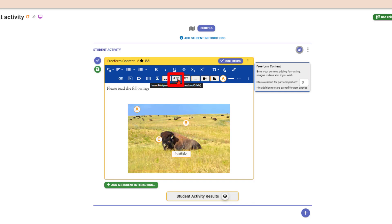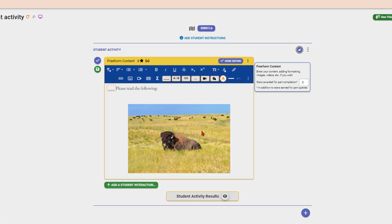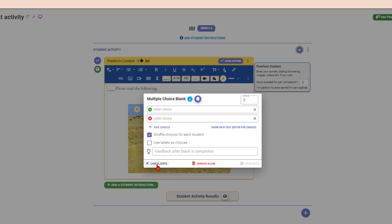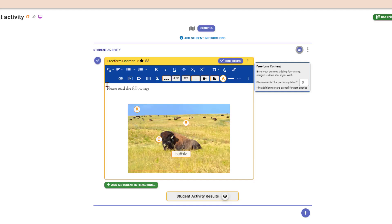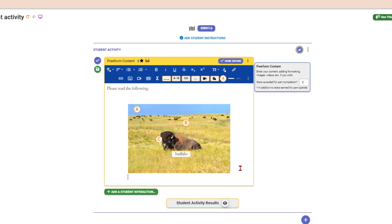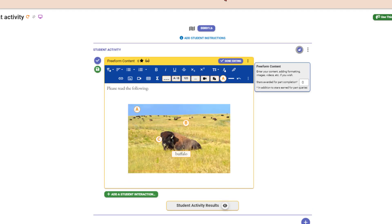You can also insert multiple choice questions directly in the freeform content, though I prefer to do questions separately from reading passages — that's up to you. You could also insert a video here, though I'd probably do that as a separate function which I'll show you in a minute.